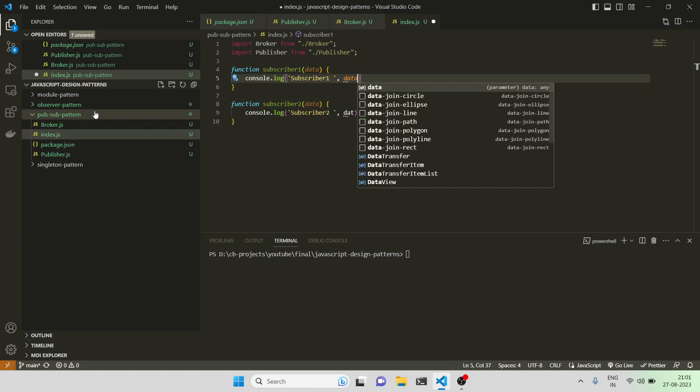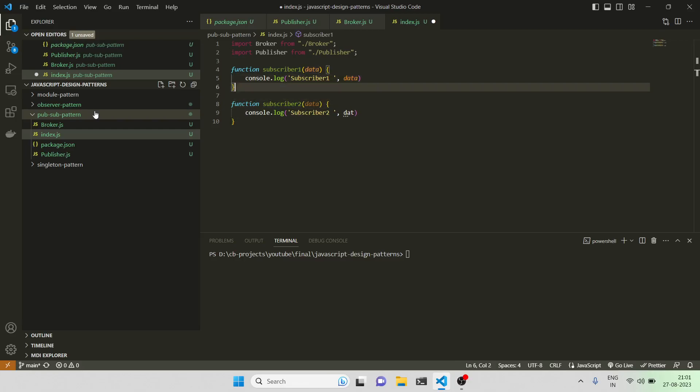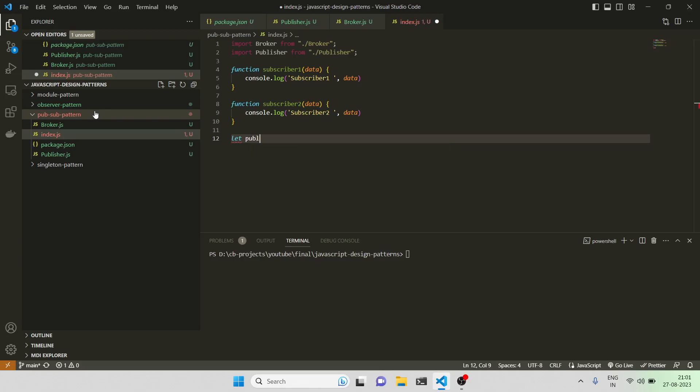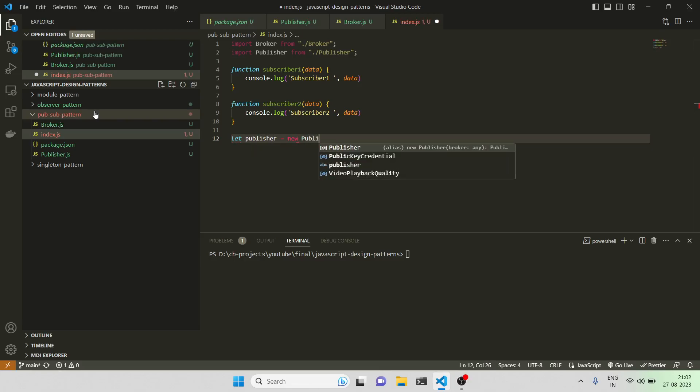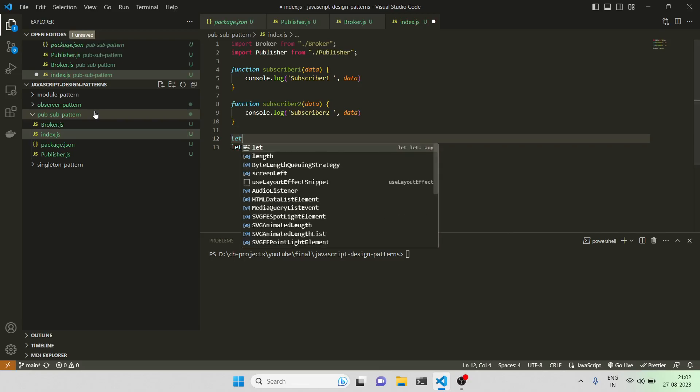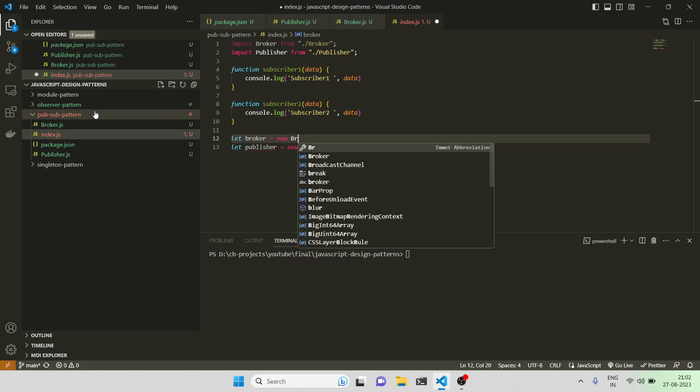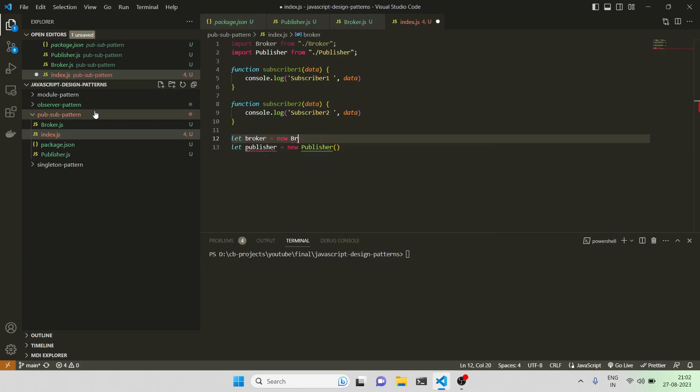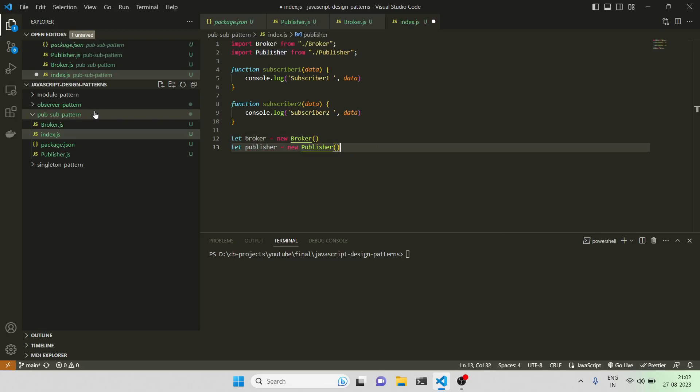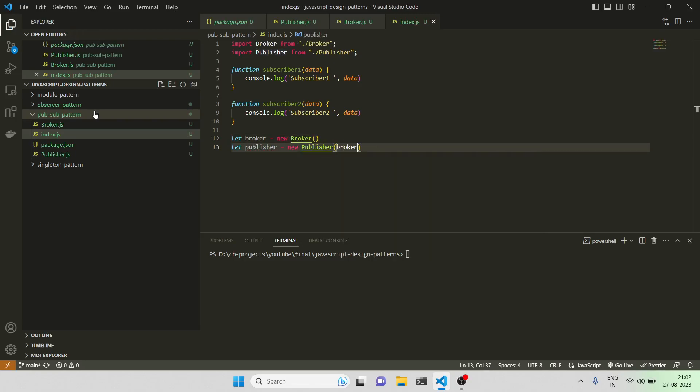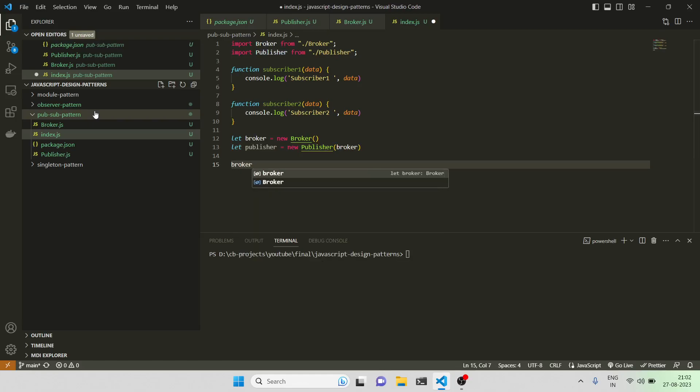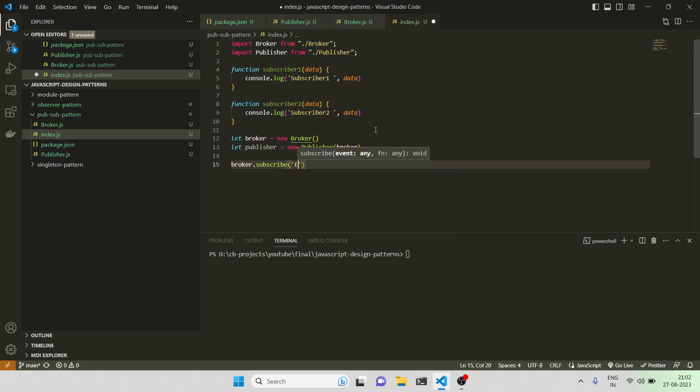Now I can write let publisher = new Publisher. First I need to register the broker also, let broker = new Broker. Then what I can do is I can subscribe all these two functions onto a specific event, which will be just event one.